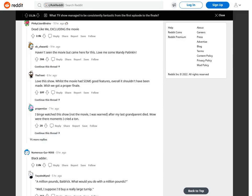Dead Like Me, excluding the movie. Haven't seen the movie but came here for this. Love me some Mandy Patinkin, love this show. While the movie had some good features, overall it shouldn't have been made. Wish we got a proper finale.